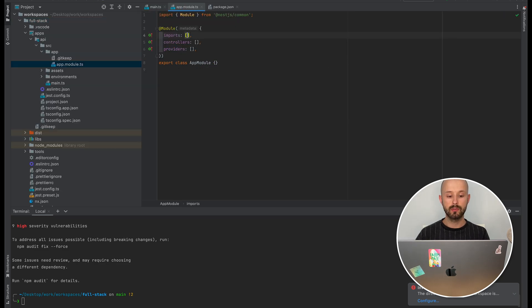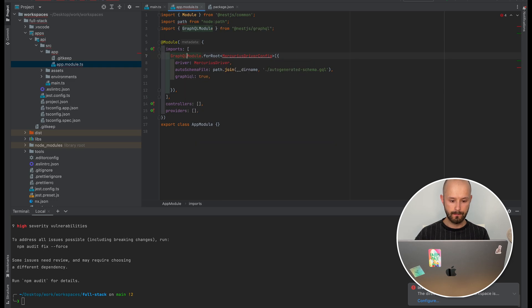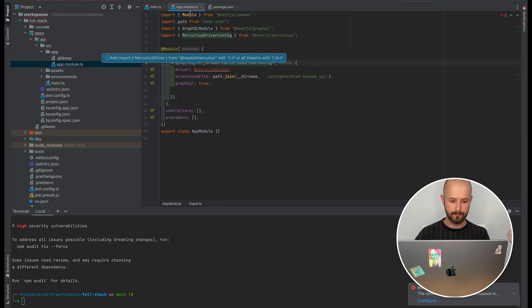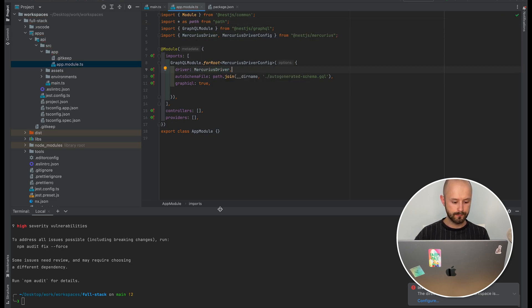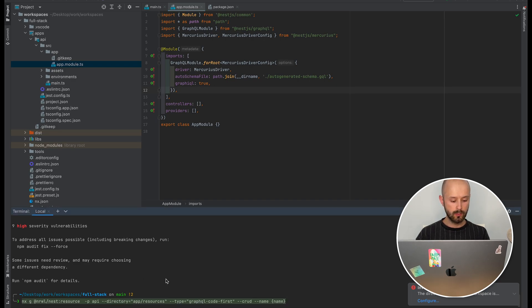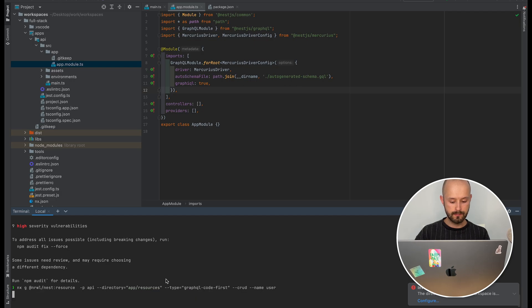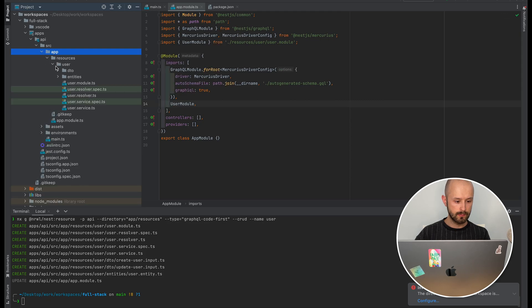After that is done we can add Fastify into the Nest Factory, and in our app module imports we should add GraphQL.